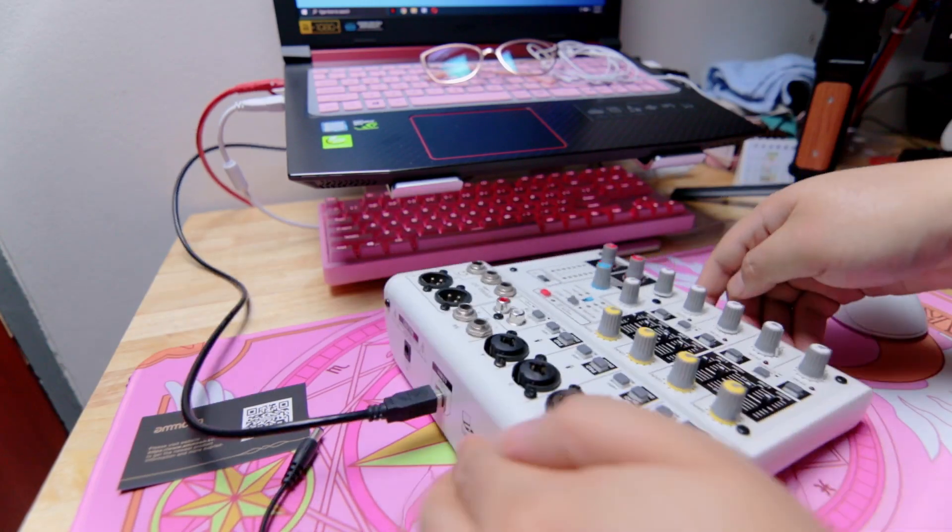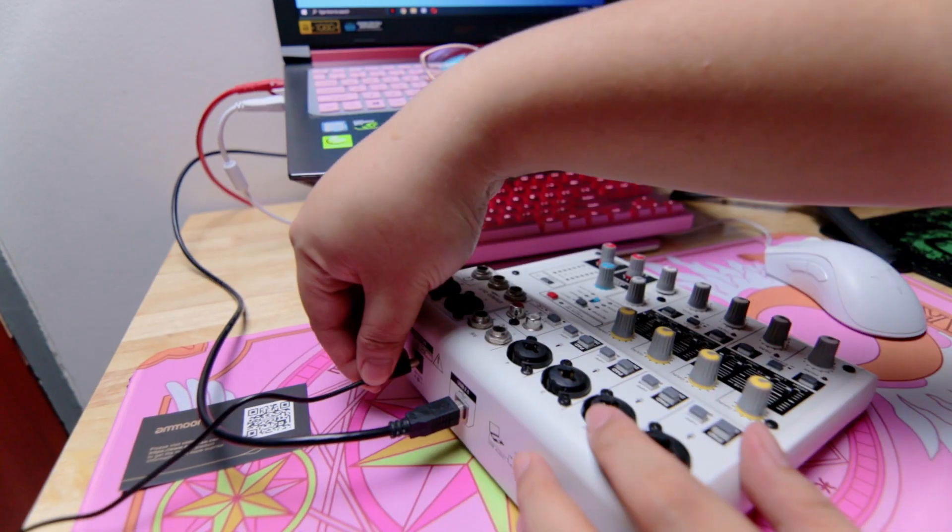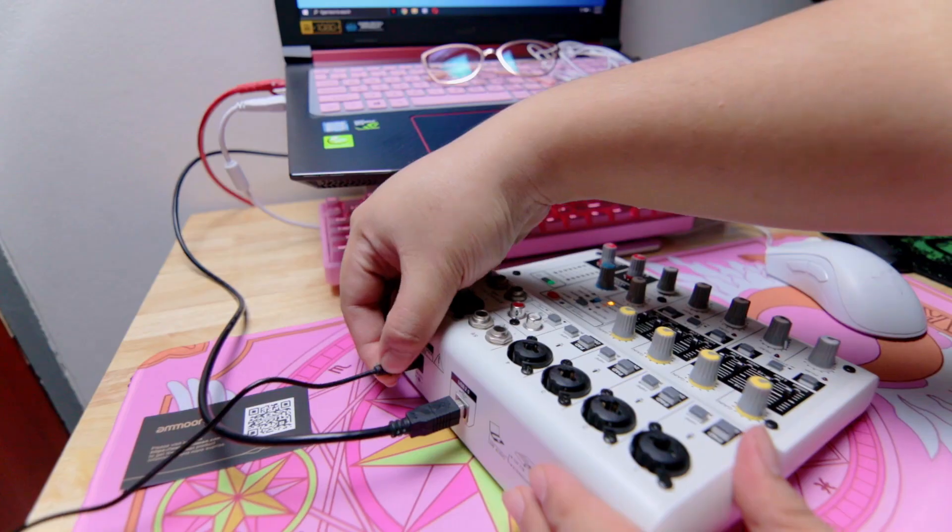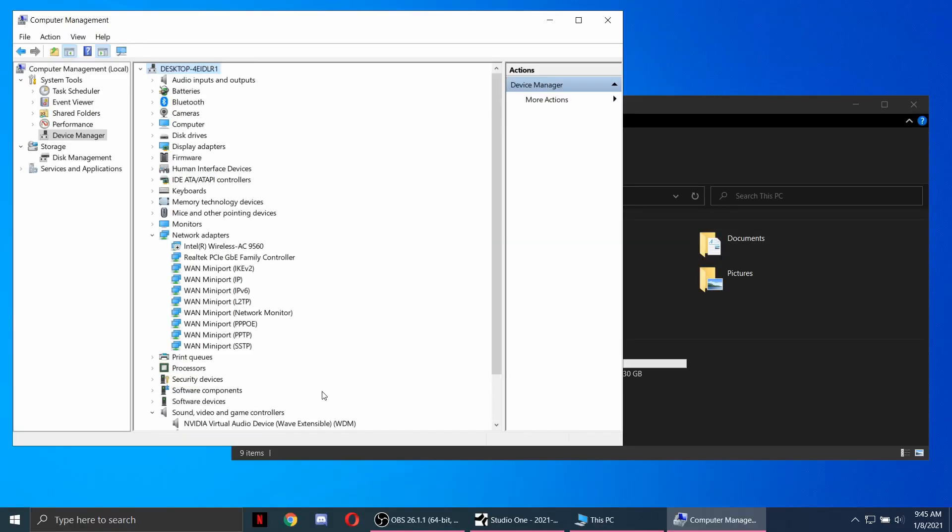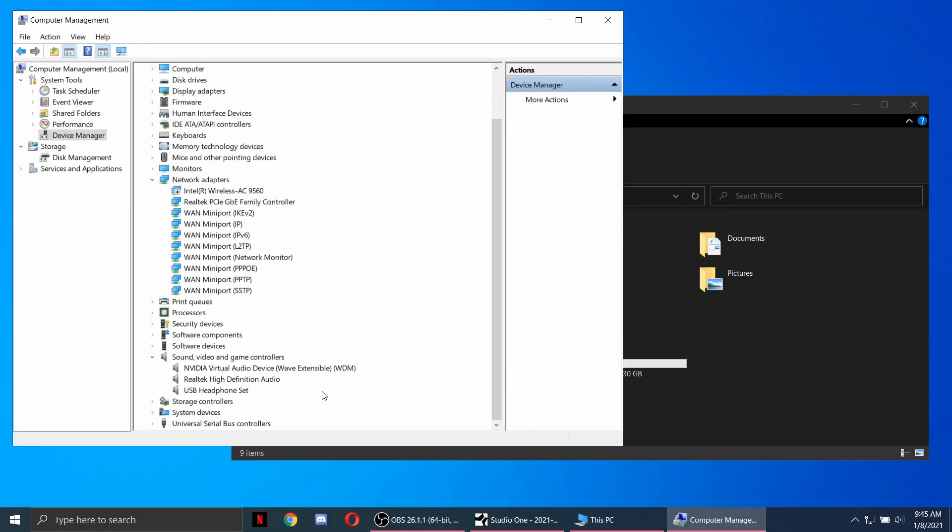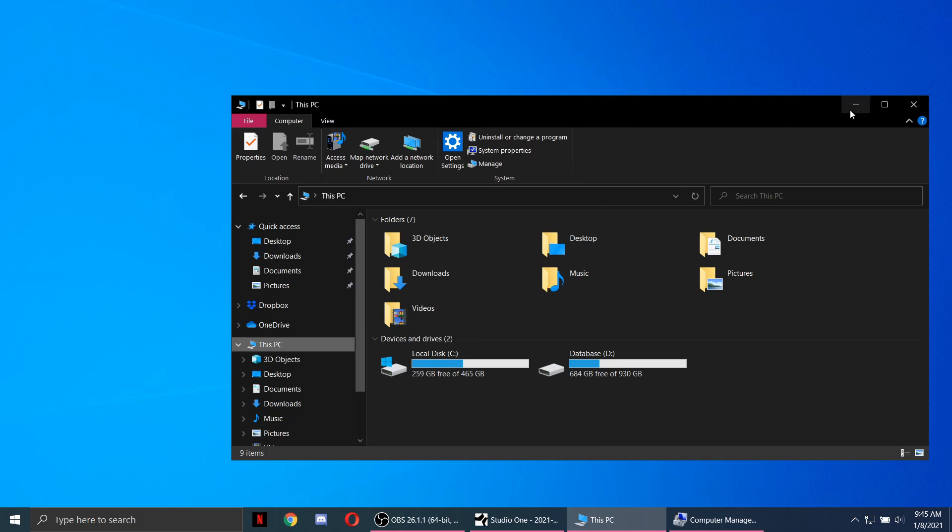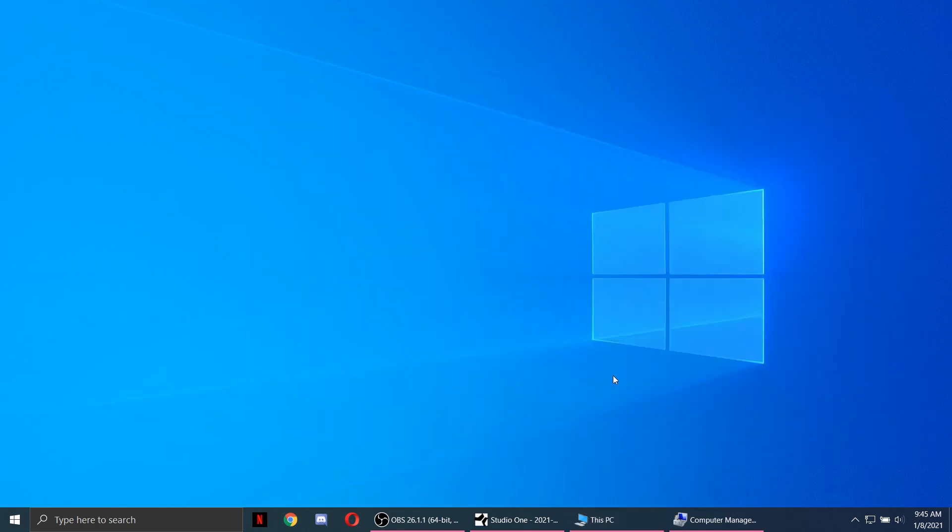Let's connect our USB interface and power adapter. The USB mixer will be detected as a USB headphone set.